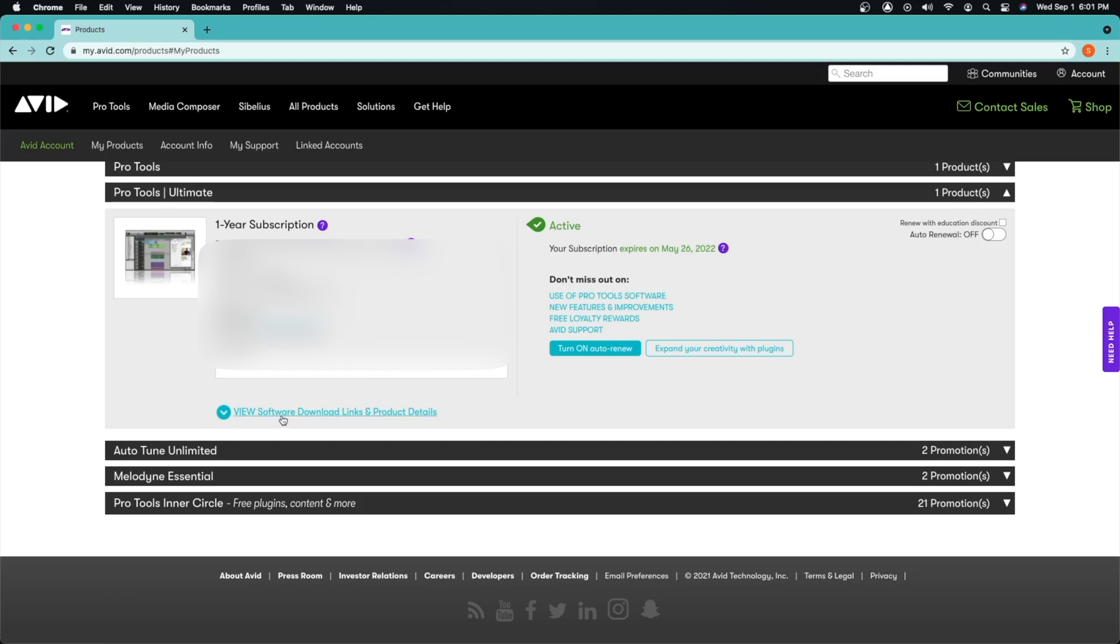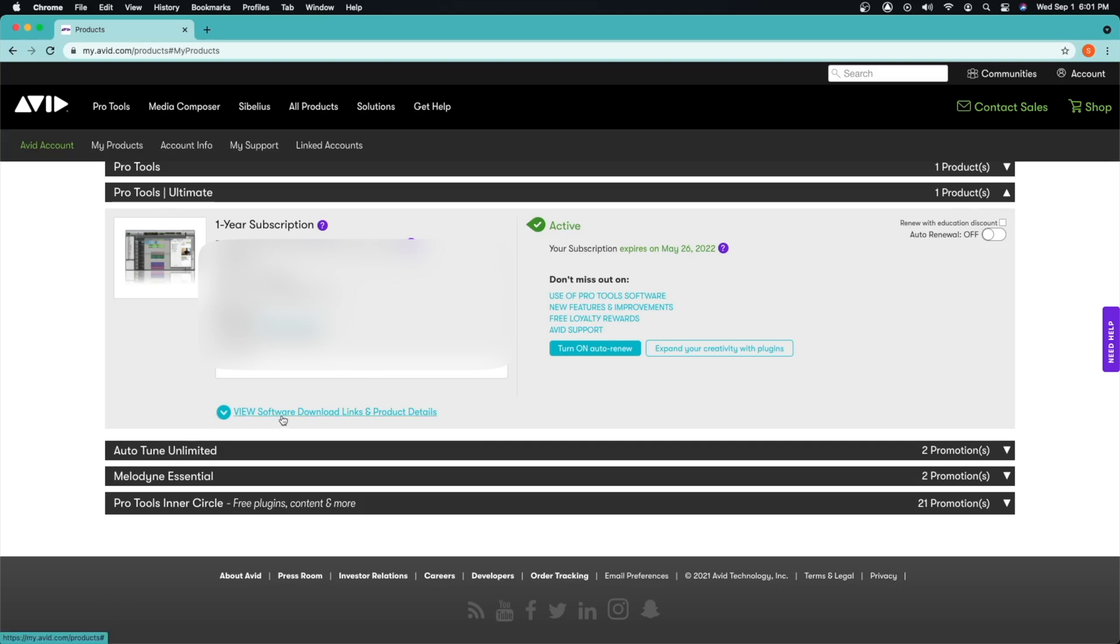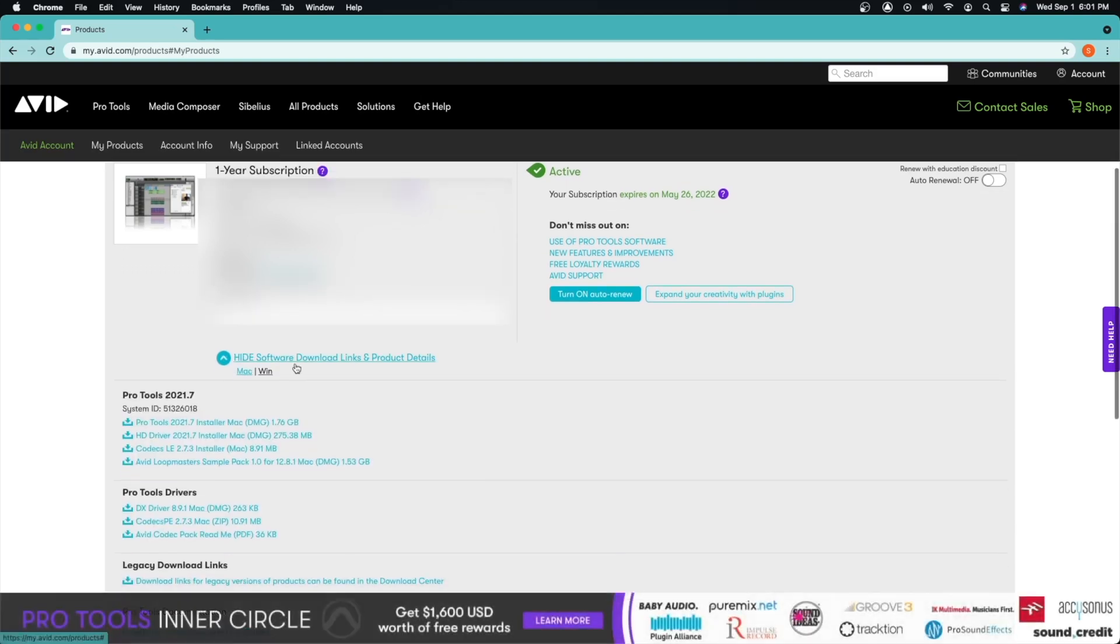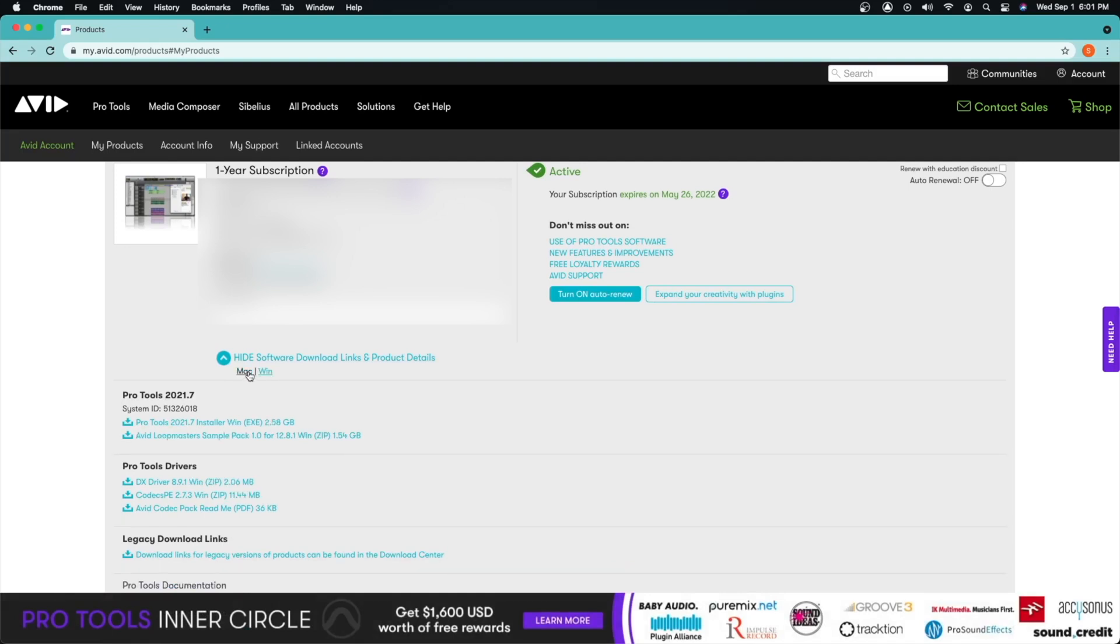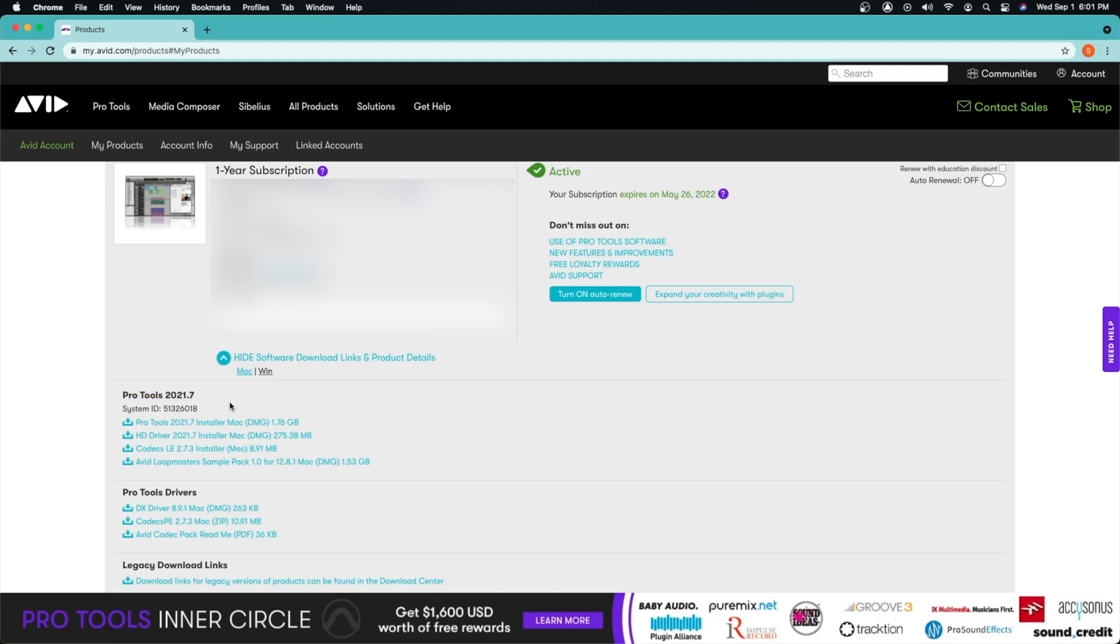So for us we're going to go ahead and click here where it says view software download links. So if you have a Mac it will automatically recognize that you have a Mac, but if you're on a Windows computer you can easily just click Windows. It's going to be the same steps. Down here where it says Pro Tools, make sure you are downloading the latest version. Currently we are running Pro Tools 2021.7.